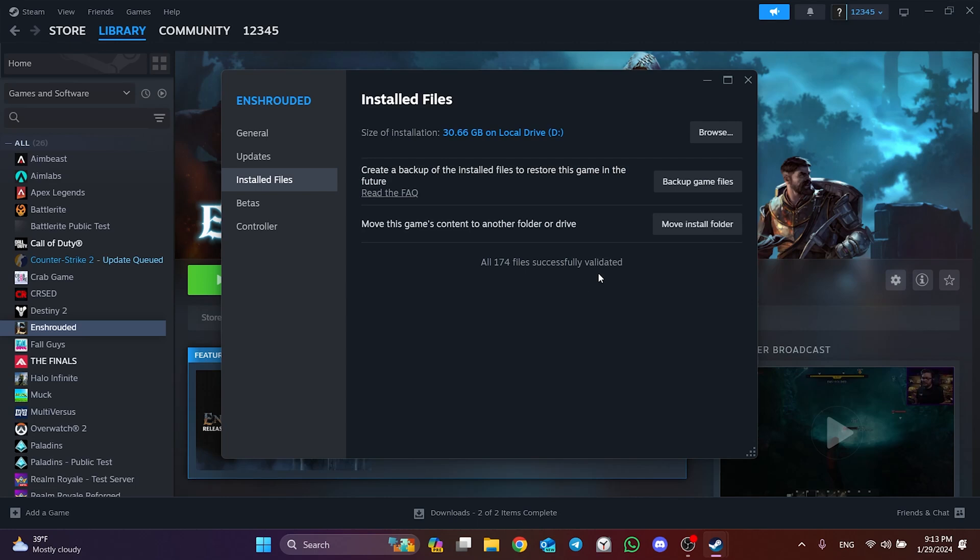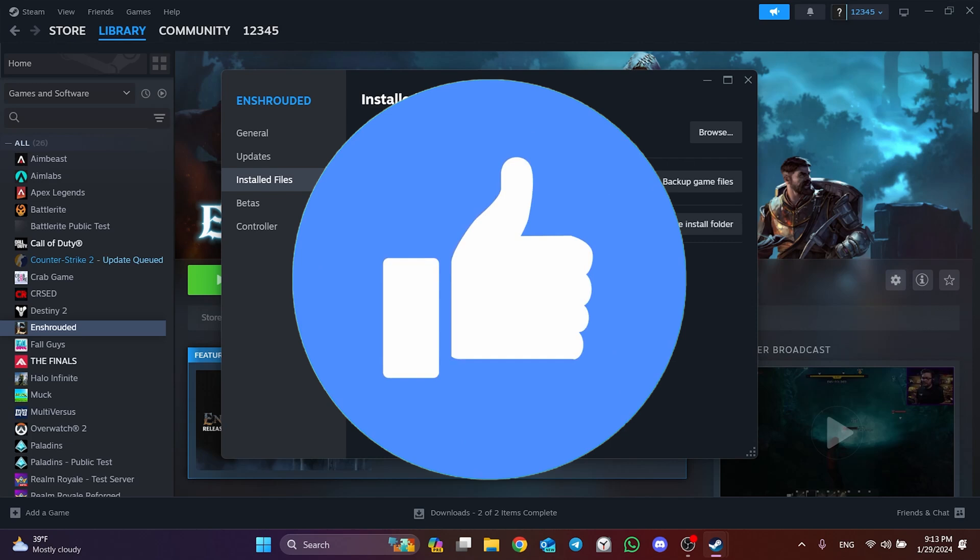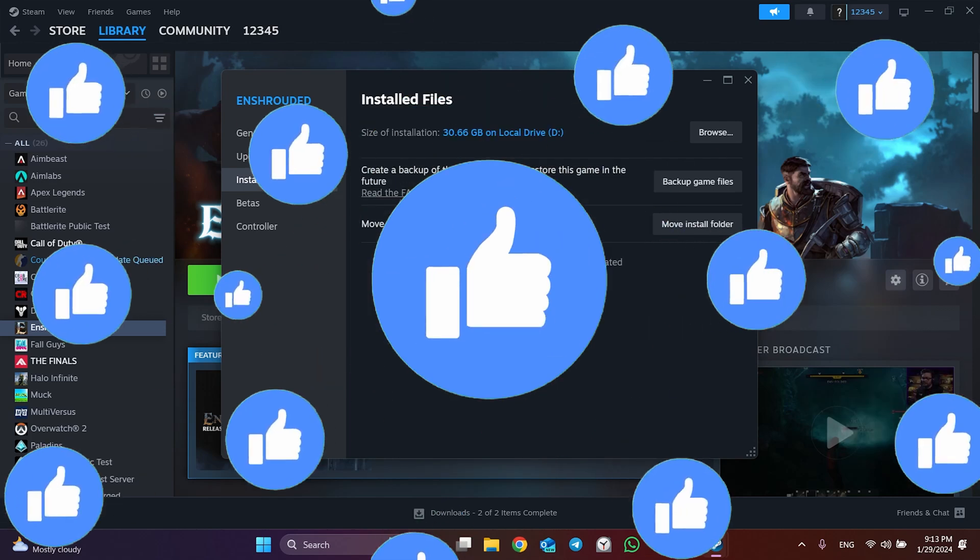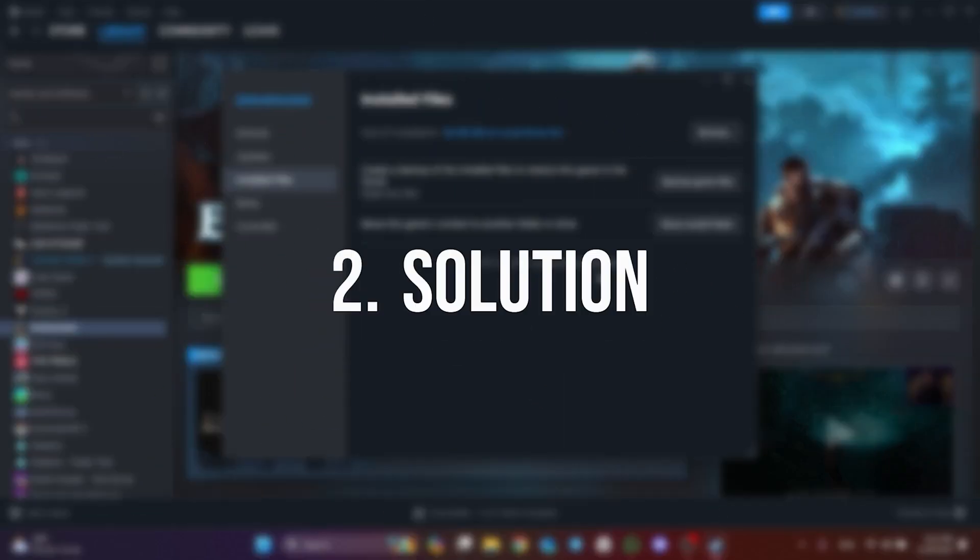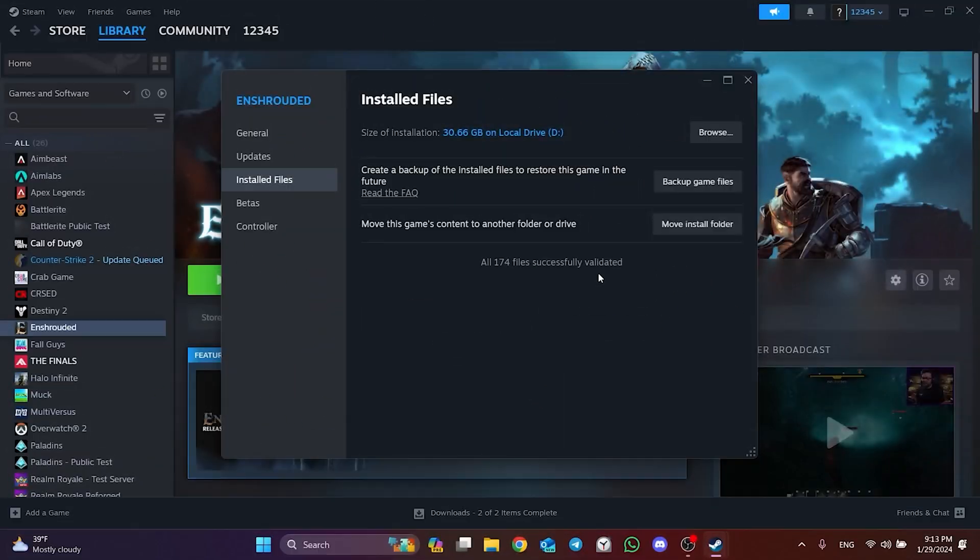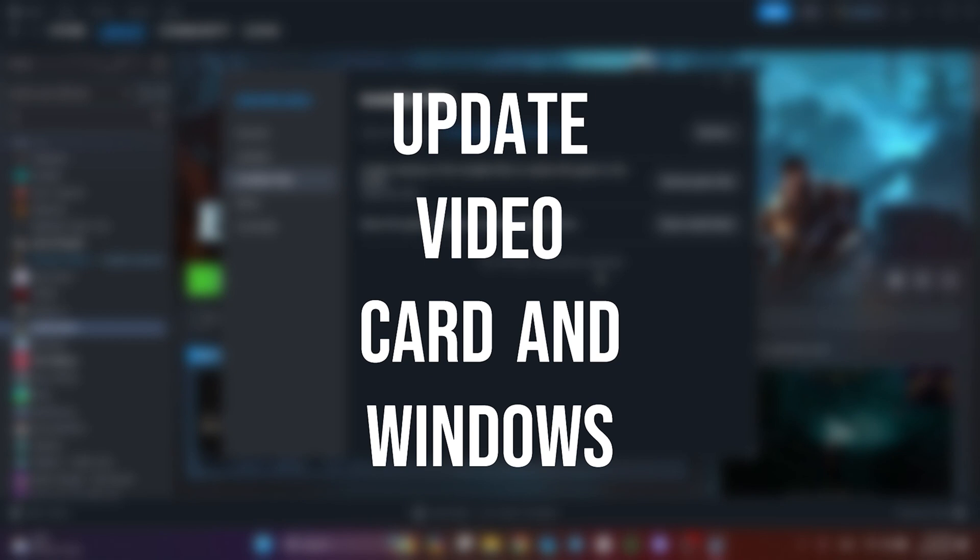If the problem is not solved, we will move on to the second solution. Also don't forget to like the video if you haven't already. The second solution is to update our video card and Windows.